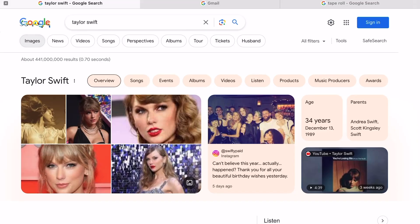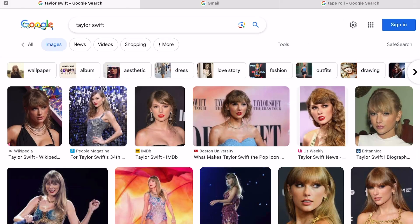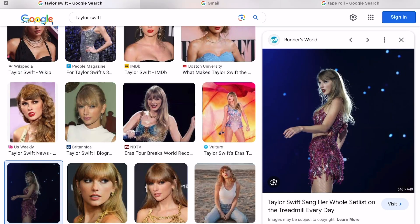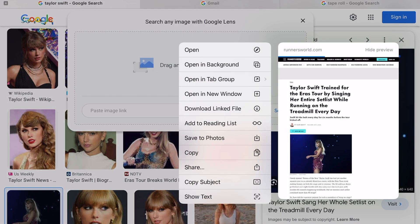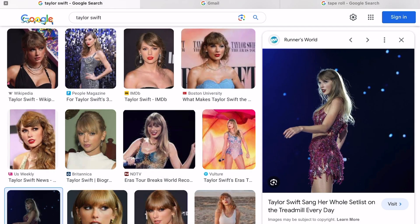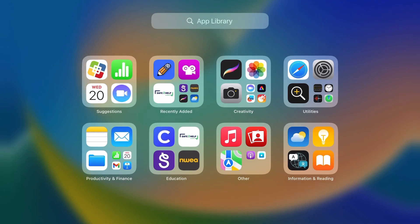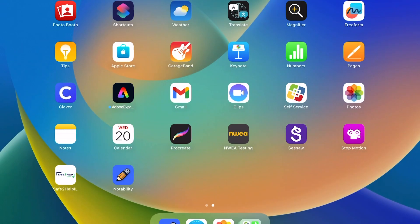This is the Notability Art Project. Step one: go to Google Images and find a picture of someone you like. I'm going to do Taylor Swift. I'm going to save it to my photos.